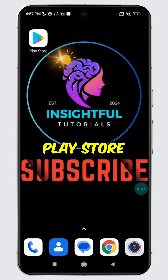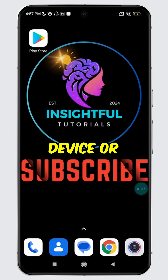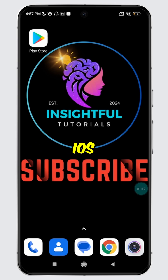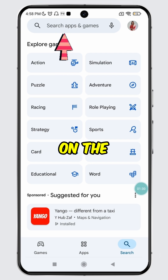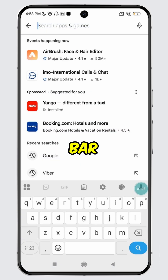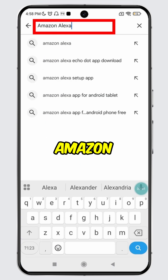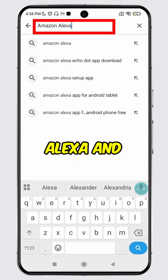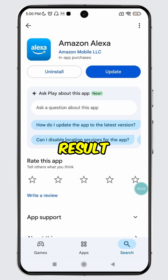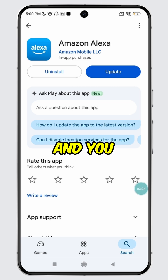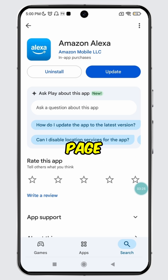Open Play Store on your Android device or App Store on your iOS device. Tap on the search icon at the bottom, then tap on the search bar. Type in Amazon Alexa and search for it. Select the first search result and you will land on this page.